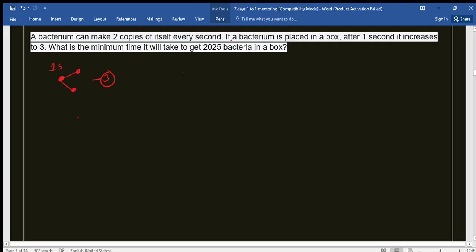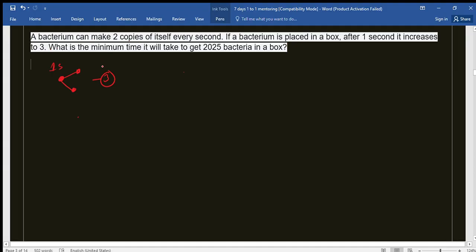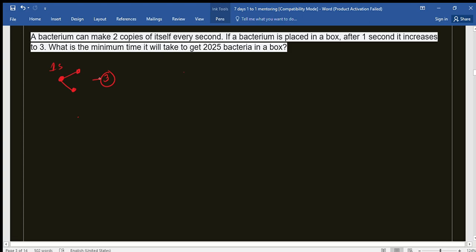The question asks: if a bacterium is placed in a box, what is the minimum time it will take to get 2025 bacteria in the box? After one second we are getting three bacteria, and we need to find the minimum time to reach 2025.